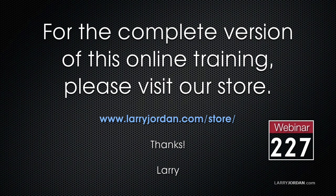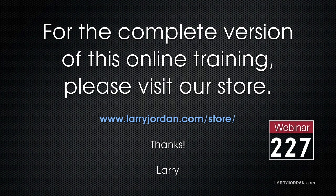For the complete version of this online training, please visit our store at LarryJordan.com slash store and look for Webinar 227.